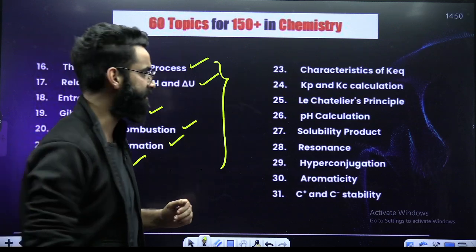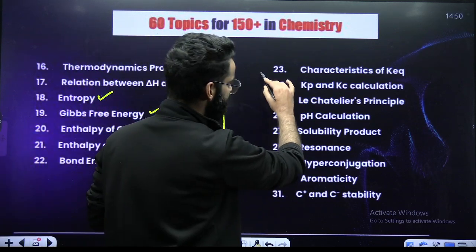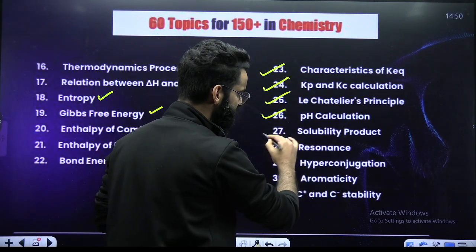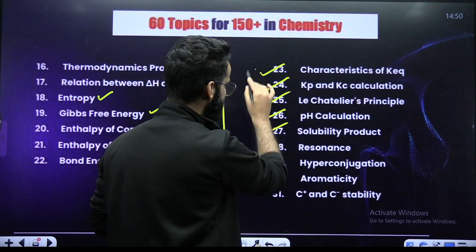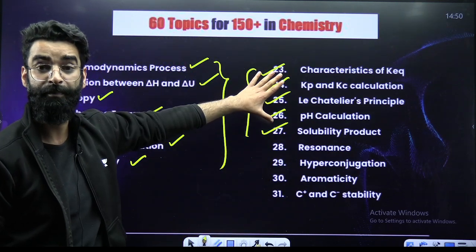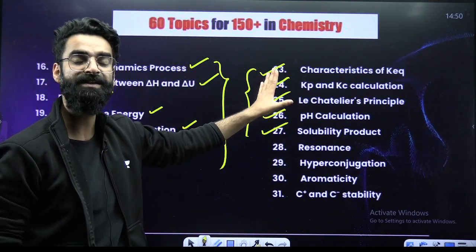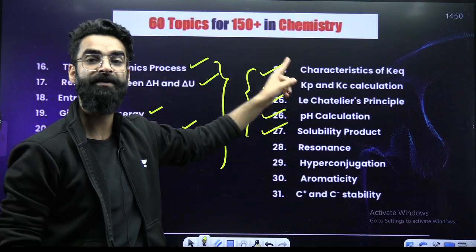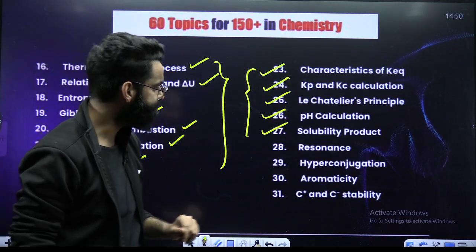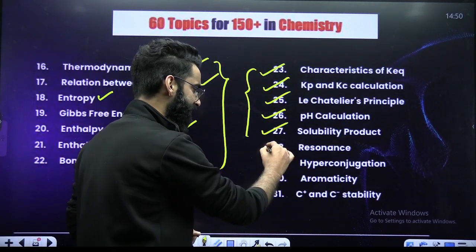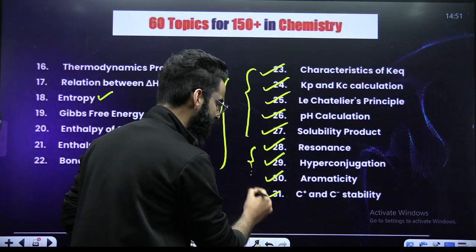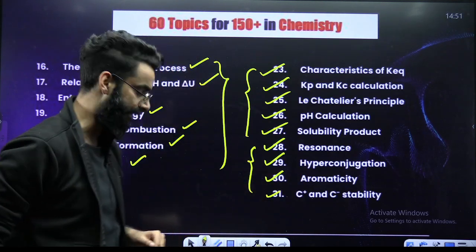Coming to your Equilibrium topics: characteristics of equilibrium constant, KP/KC calculation, Le Chatelier's principle, pH calculation, solubility product. These are the topics from your Equilibrium chapter — nothing will be asked from equilibrium apart from these topics. Then from General Organic Chemistry: resonance, hyperconjugation, aromaticity, carbocation, carbene, stability.